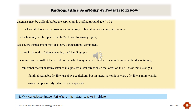Radiographic anatomy of the pediatric elbow: diagnosis may be difficult before the capitellum is ossified, around age 9 to 10. The fracture line may not be apparent until 7 to 10 days following injury. Less severe displacement may also have a translational component. Look for lateral soft tissue swelling on AP radiographs, and significant step-off of the lateral cortex, which may indicate significant articular discontinuity. The fracture anatomy extends in a posterolateral direction, so on the AP view there is often only a faintly discernible fracture line just above the capitellum; on the lateral or oblique view, the fracture line is more visible, extending posteriorly, laterally, and superiorly.